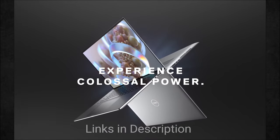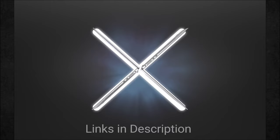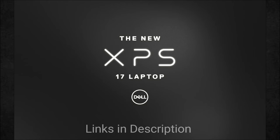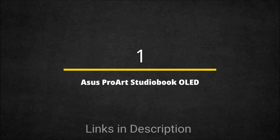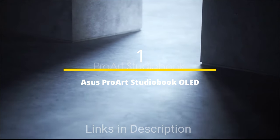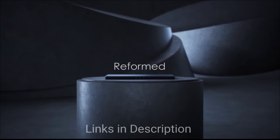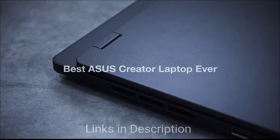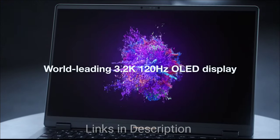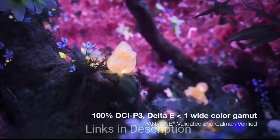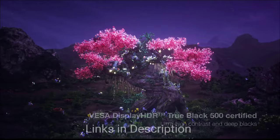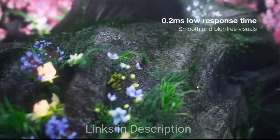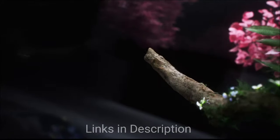ASUS ProArt StudioBook 16 OLED: a laptop for streaming that can handle much more. Running Windows 11, this ASUS laptop comes with a gorgeous 16 by 10 OLED display. At 16 inches in diameter, it's a great size for watching movies, while the 4K resolution provides crisp details. Benefits of OLED technology are apparent in the dark blacks and vivid brights, while the 550 nits of peak brightness means the screen can handle use in bright environments, including outdoors.